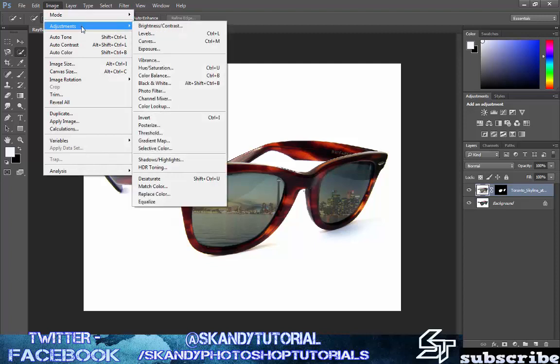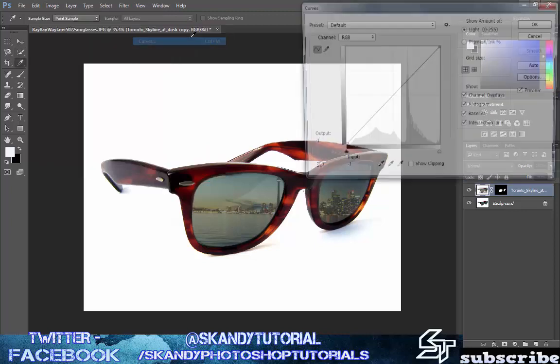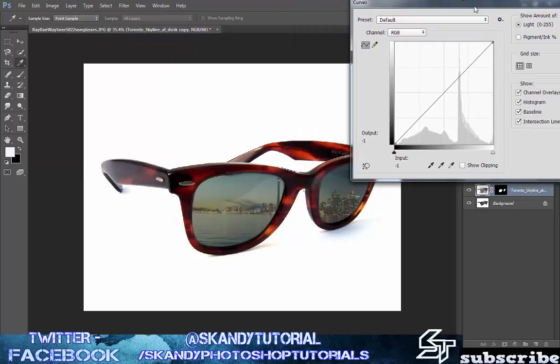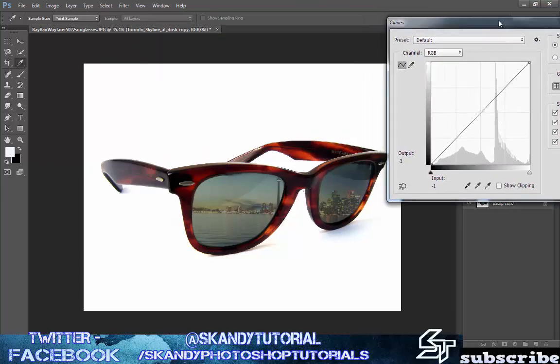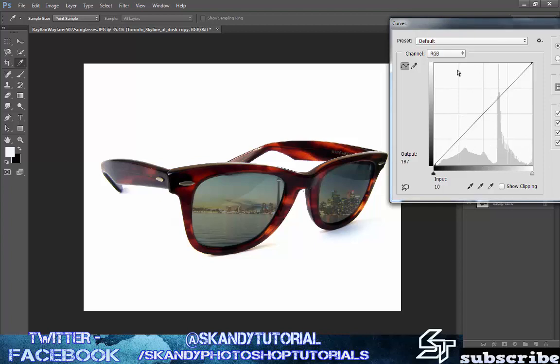Firstly we're going to mess around with the curves. We've used curves in a couple of tutorials before but if you're not familiar with it then bringing the bar down here makes it darker and taking it up here makes it lighter. You can literally change from day to night. I would recommend grabbing it at two areas, say down here and then up here.